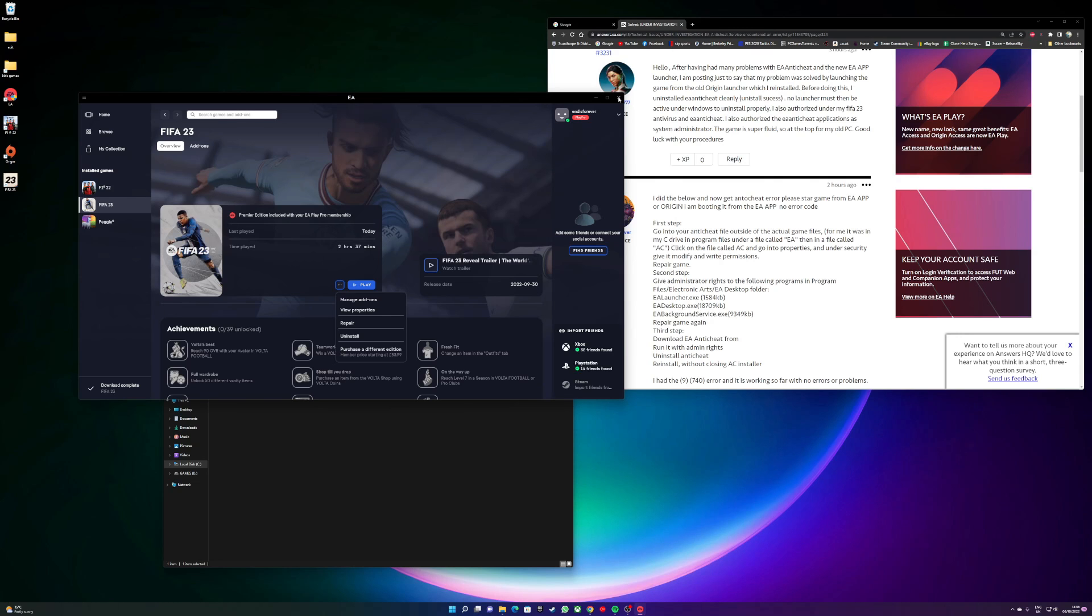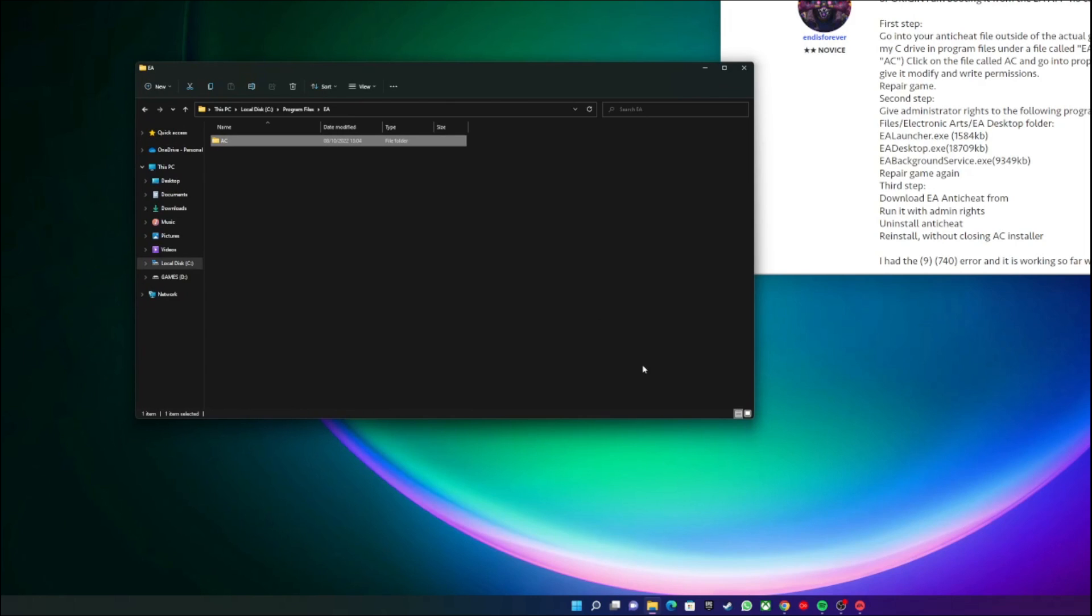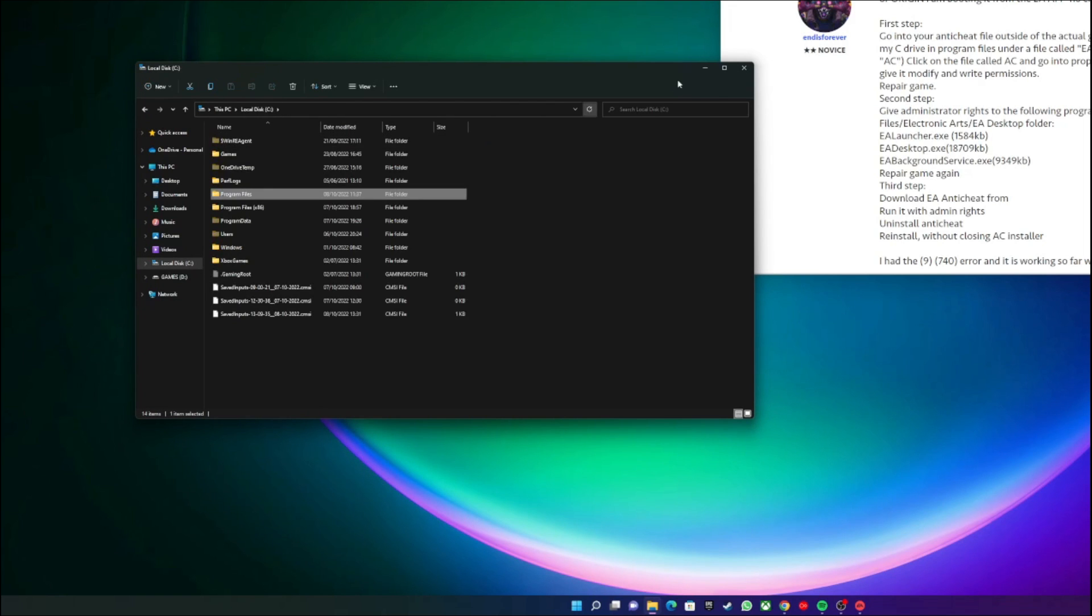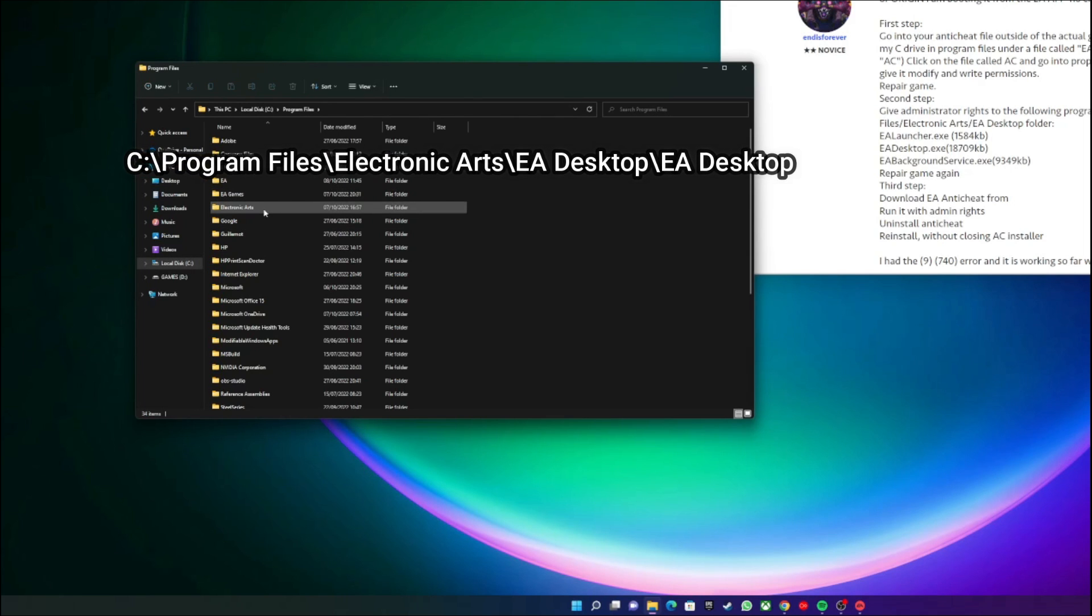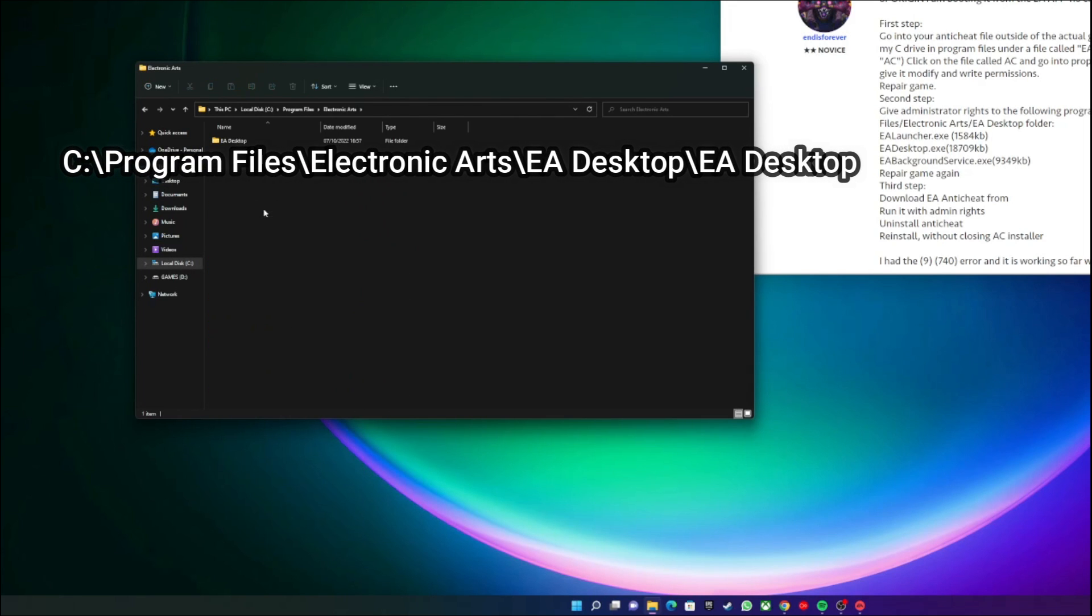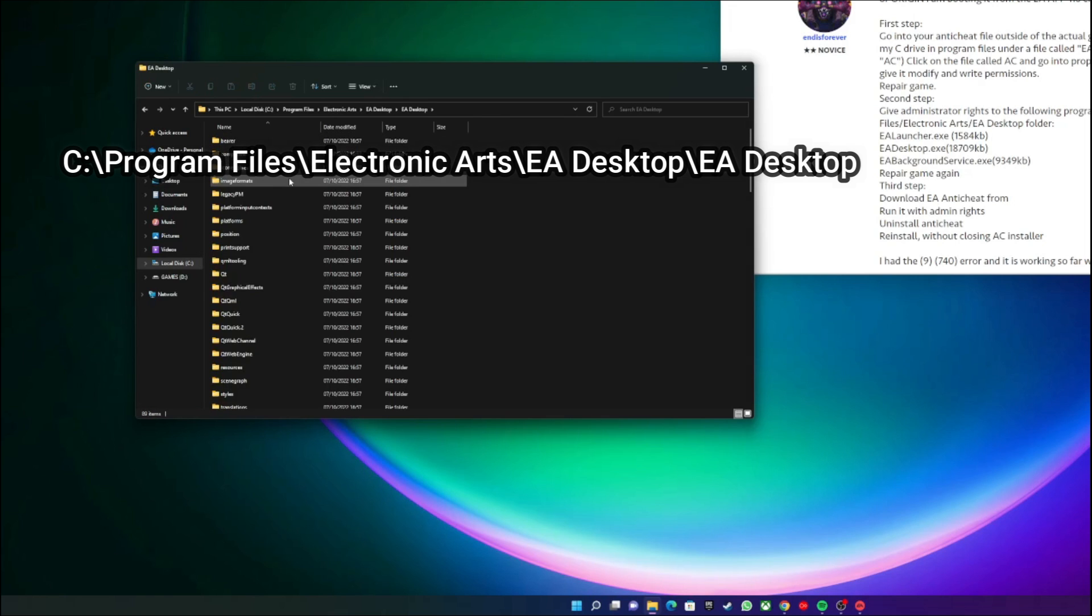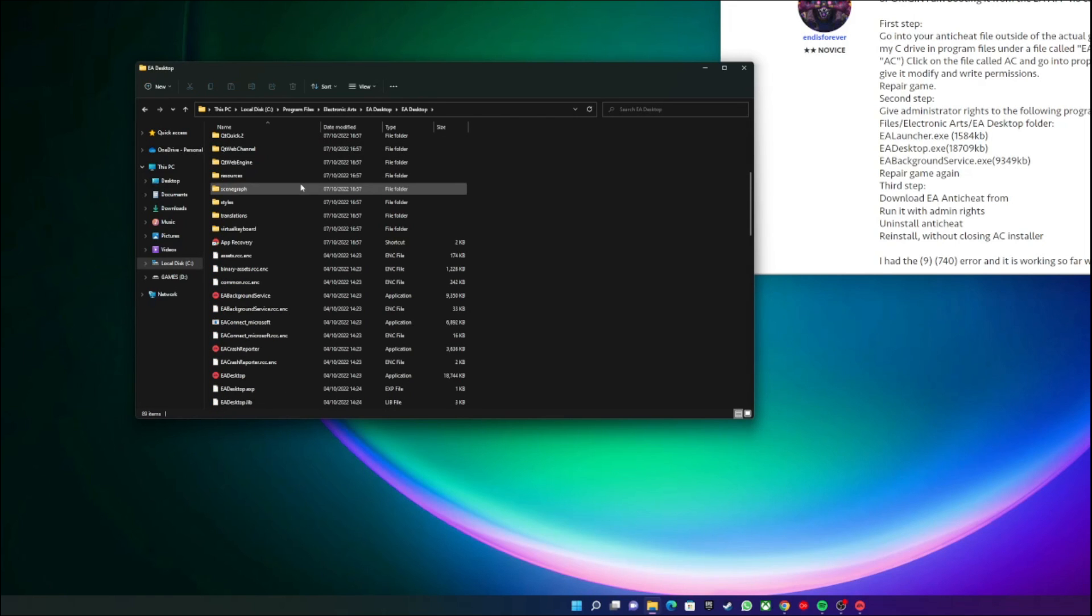which is to give administrator rights to the following files. So these files are to do with the EA app. So again, it is your C drive, Program Files, and then it is Electronic Arts, EA Desktop.